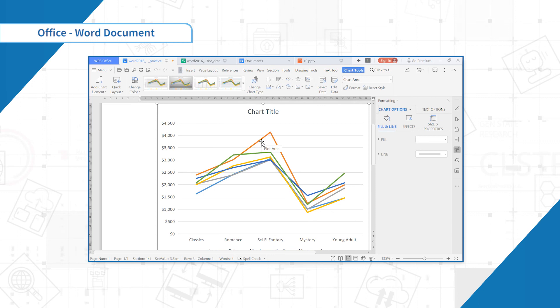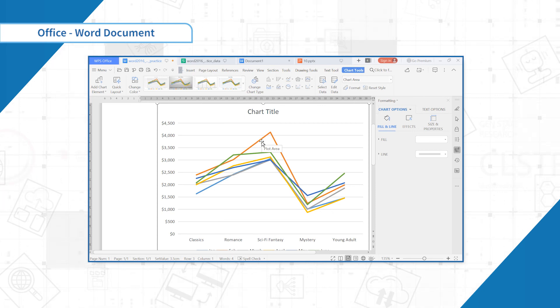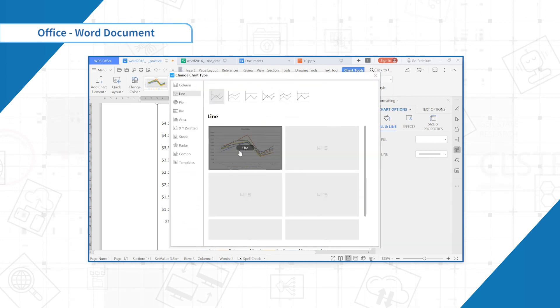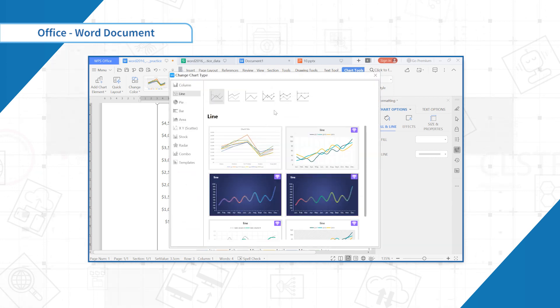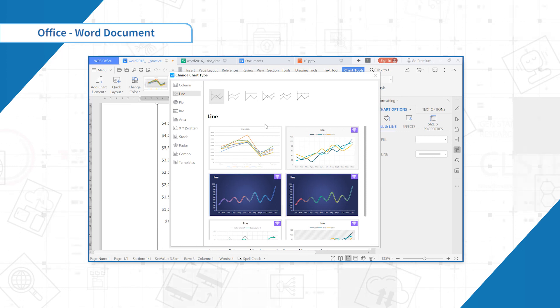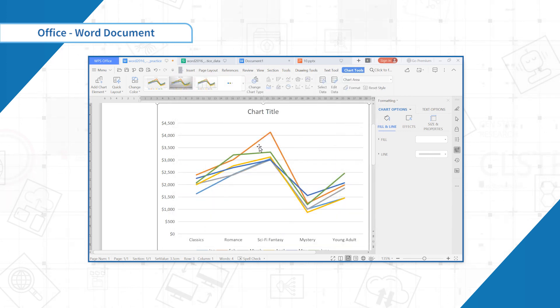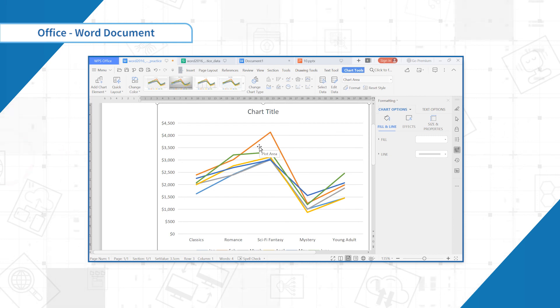Select the chart you want to change. The design tab will appear. From the design tab, click the change chart type command. A dialog box will appear. Select the desired chart and click OK. The new chart type will be applied.